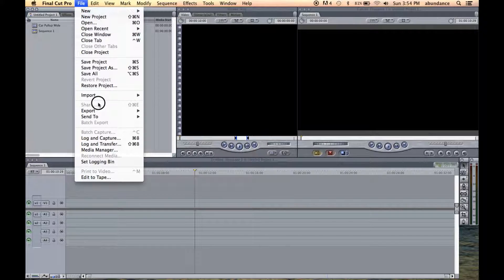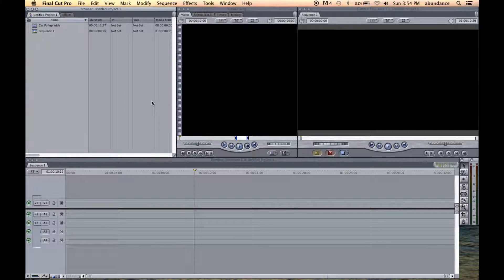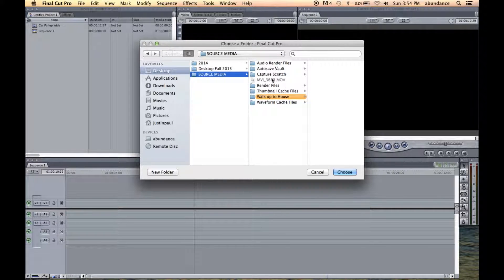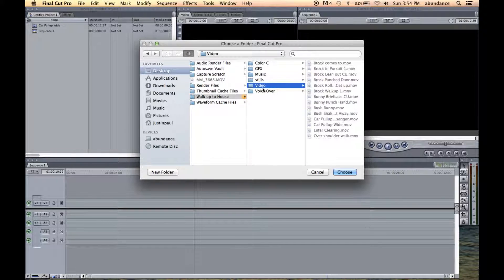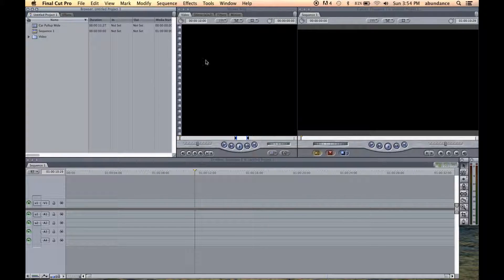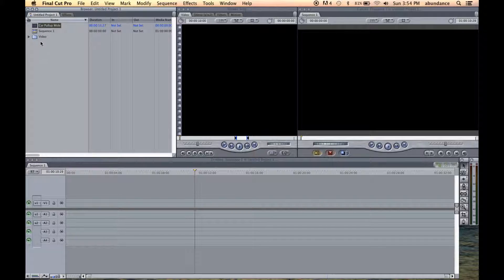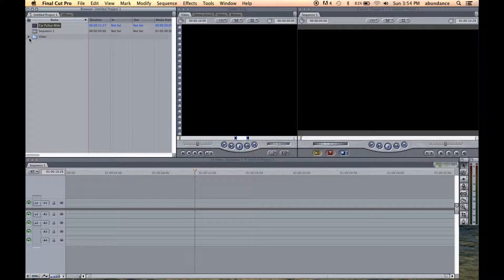If I want to import a folder of video clips, I choose Folder. Let's go back to Source Media. Now we're going to go to walk up to house and choose Video. Notice how the folder is highlighted this time. Let's click on Choose. There we go. So now you can see what an individual clip looks like, and here we have a folder of clips.